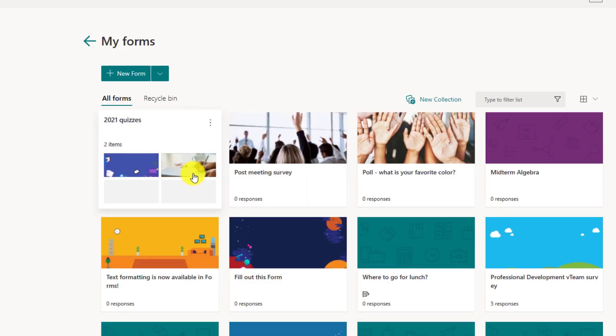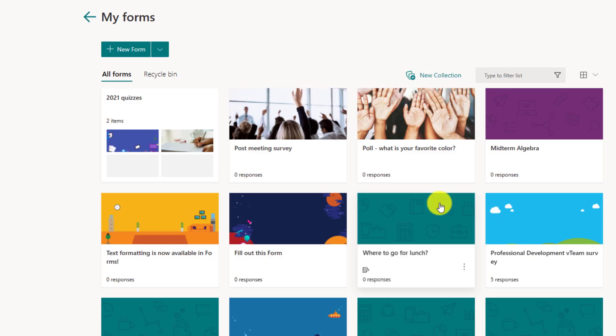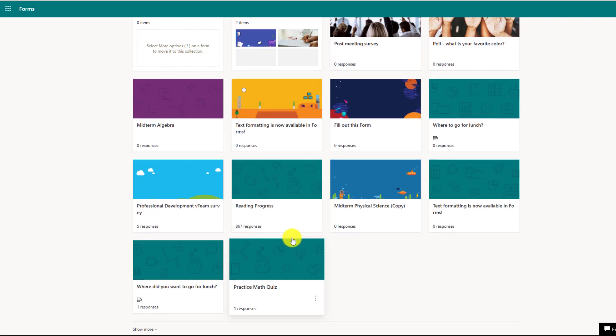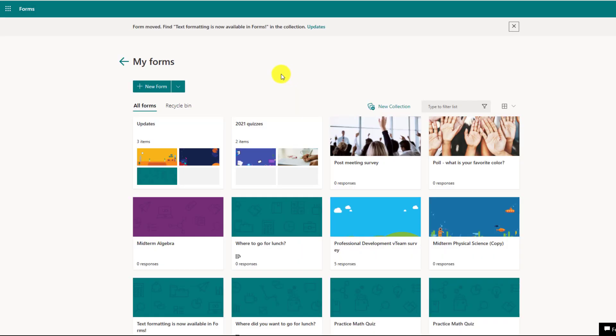So now you can see that there are two there. I can have multiple collections as well. I'll make another collection really quickly. We'll call that updates and I'll move a couple things there. So now you see that I have two collections.